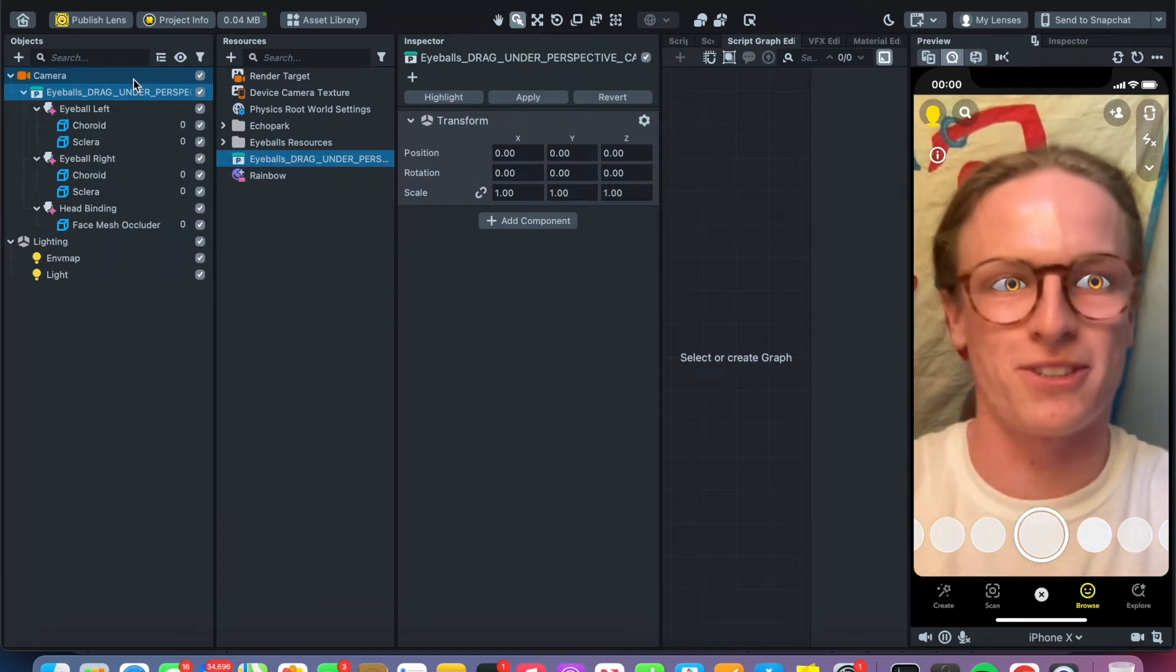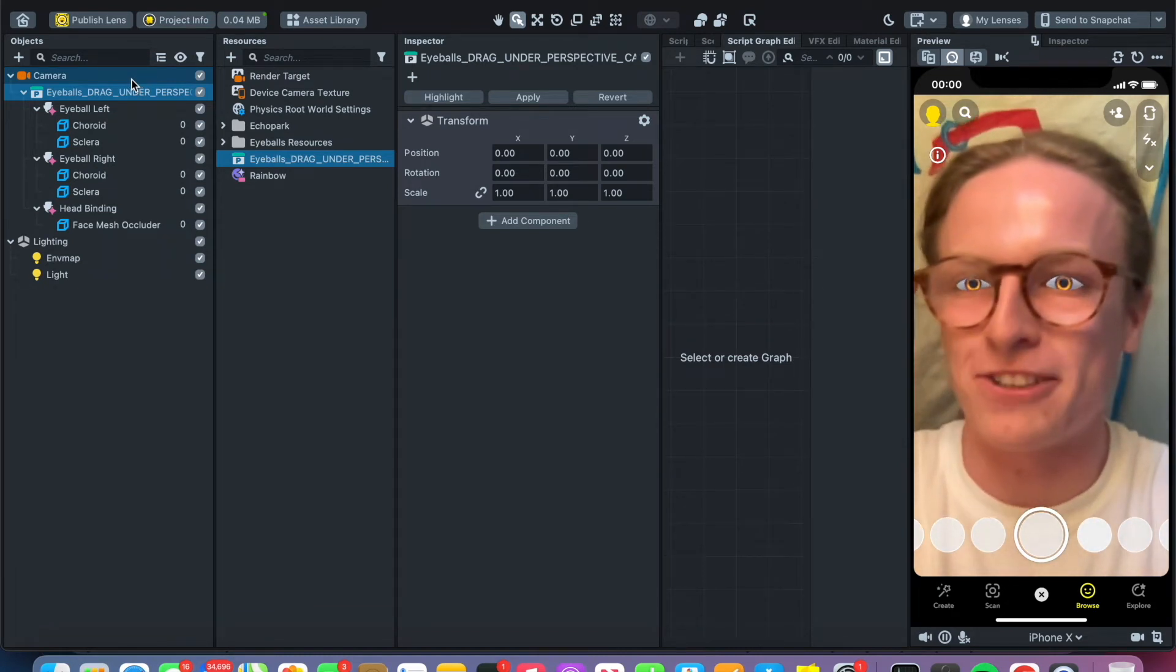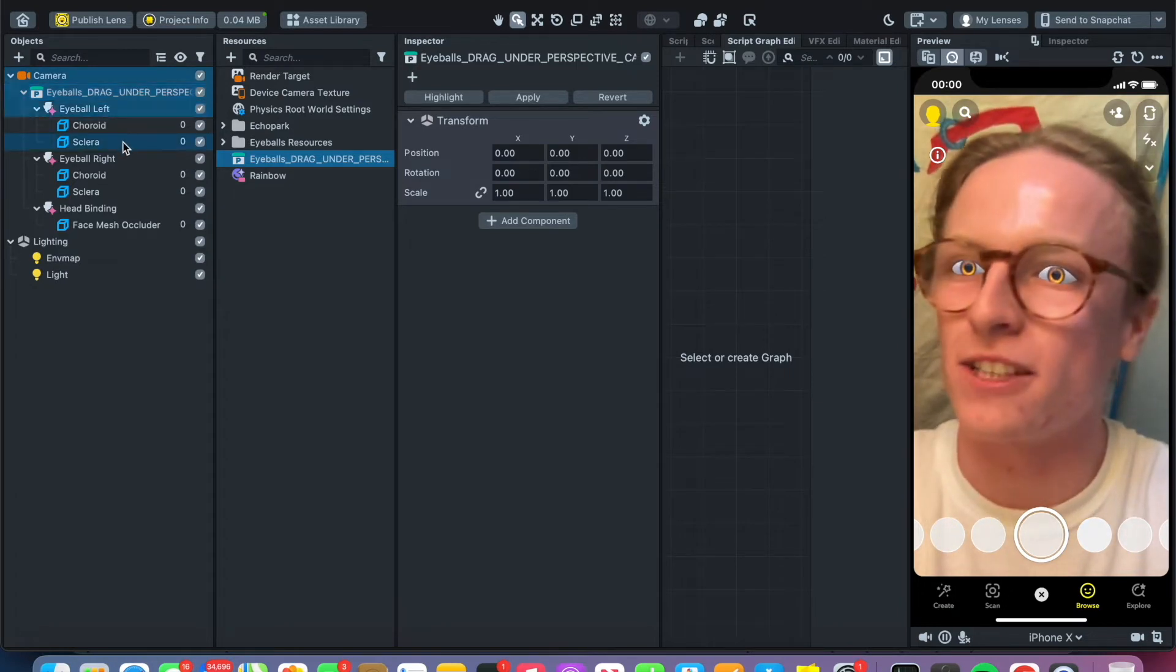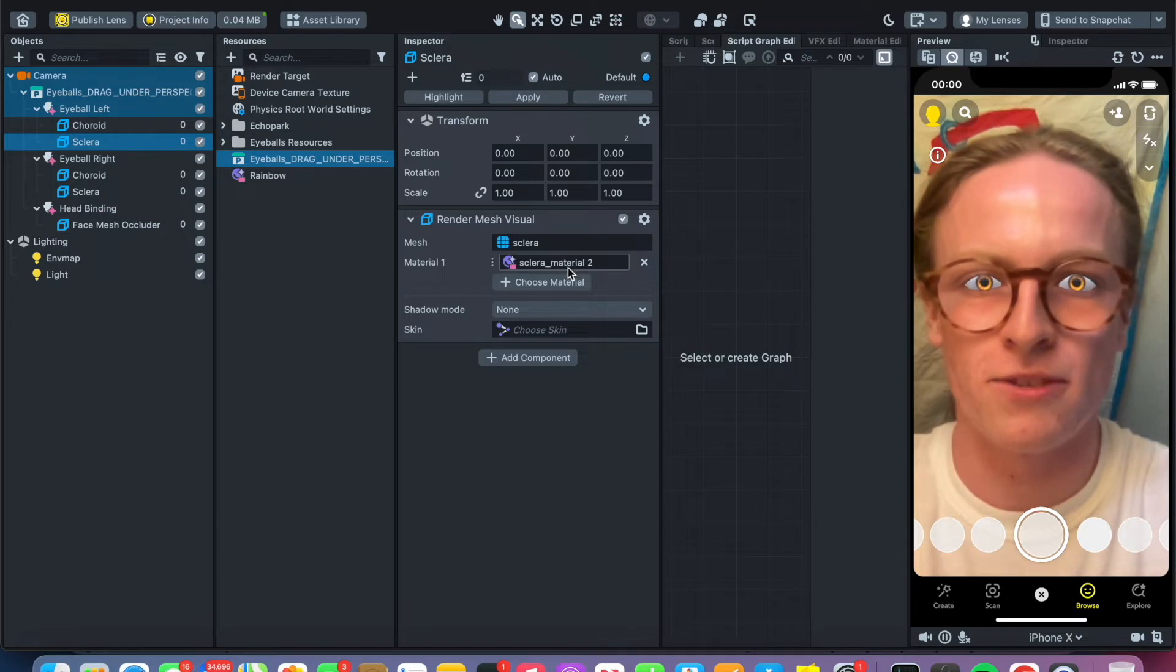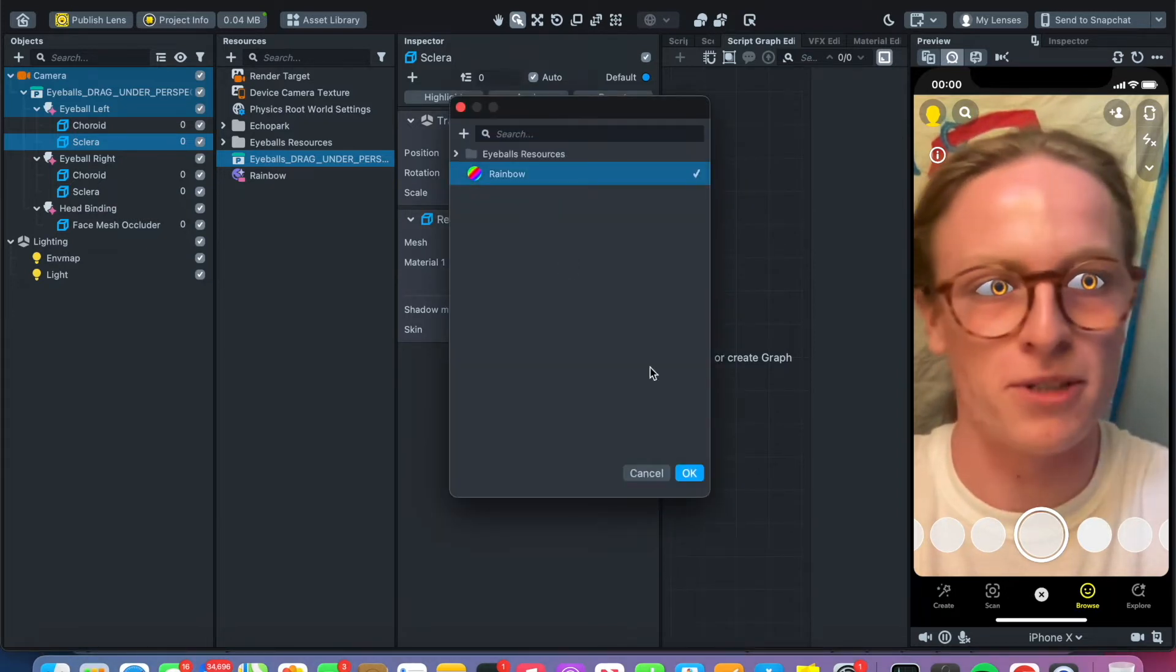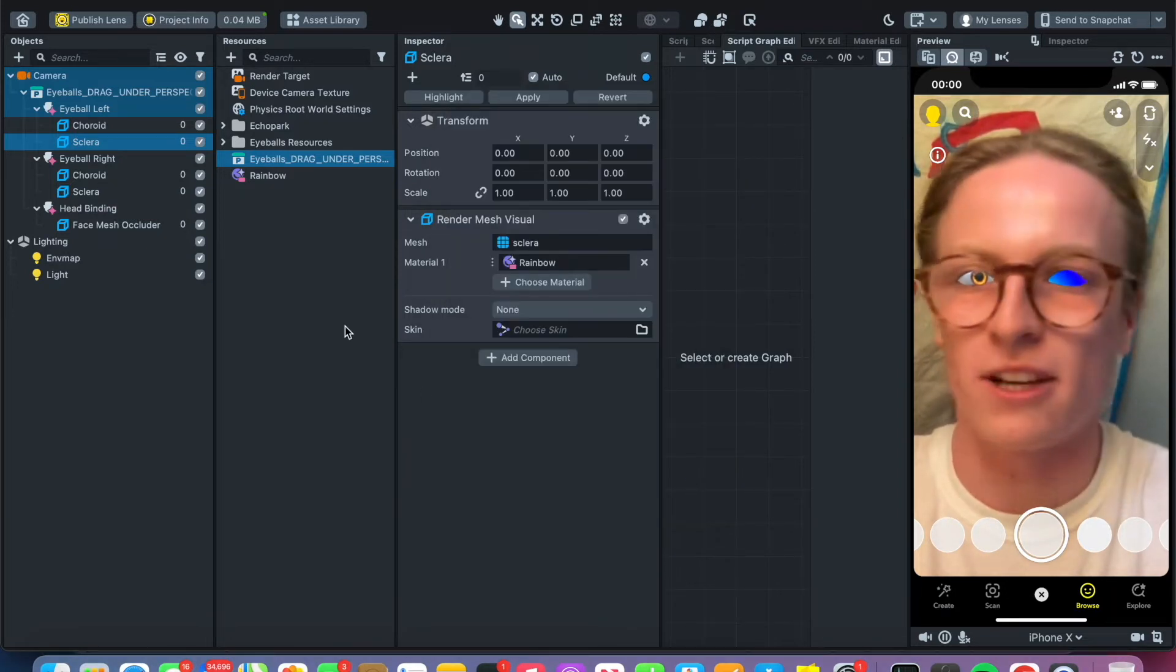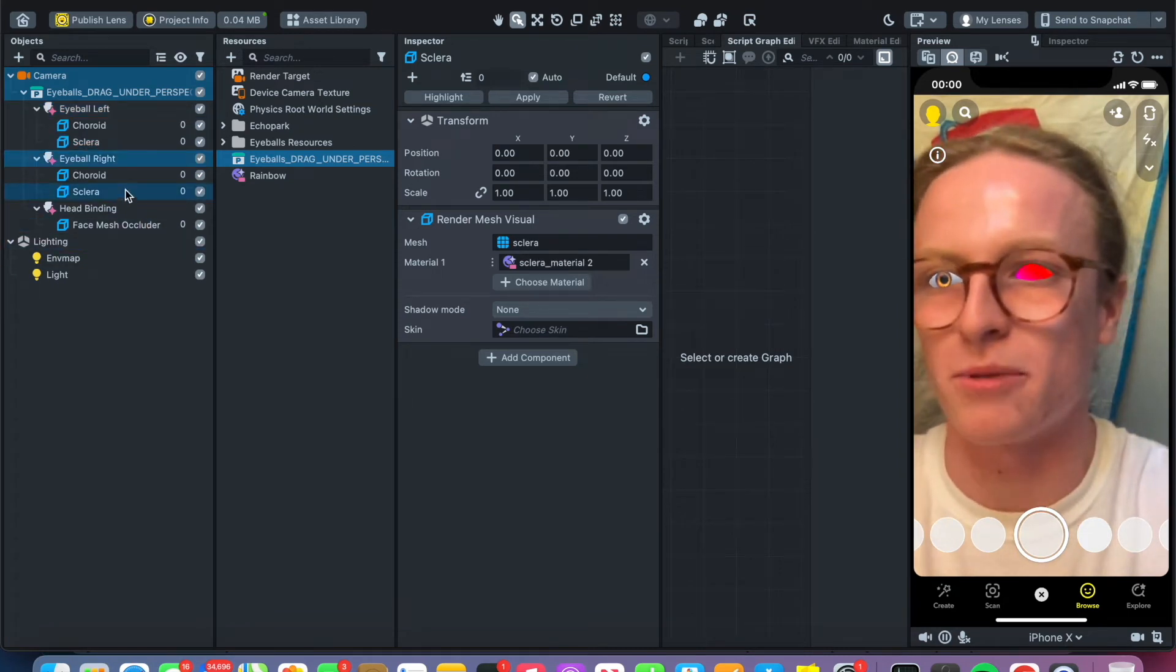Next thing we want to do, simply we're going to change this material in our inspector. We're going to change this material to the rainbow material. So now we got one eyeball. Go to the second eyeball, repeat the process. We have two eyeballs.